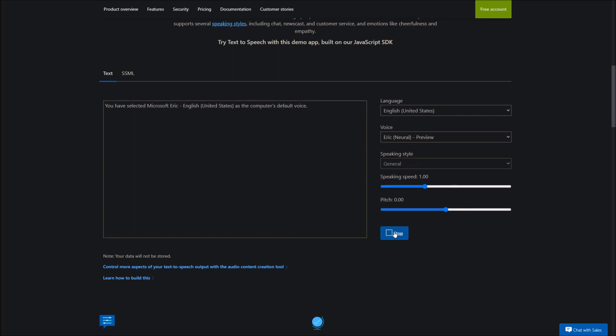You have selected Microsoft Elizabeth, English, United States, as the computer's default voice. You have selected Microsoft Eric, English, United States, as the computer's default voice. You have selected Microsoft Jacob, English, United States, as the computer's default voice.